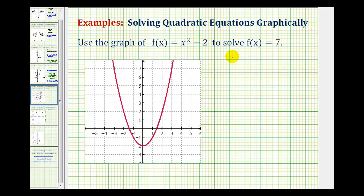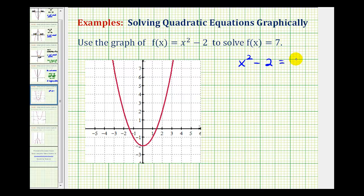Let's first set up the equation that we're actually trying to solve. Since f of x is equal to x squared minus 2, we'll perform a substitution here to create our equation. We would have x squared minus 2 for f of x, and we want to know when this is equal to positive 7. To solve this graphically, instead of setting it equal to 0, we're going to use the intersection method this time.